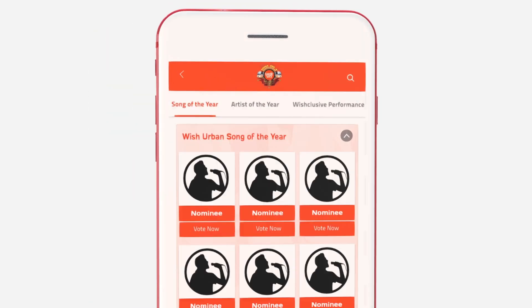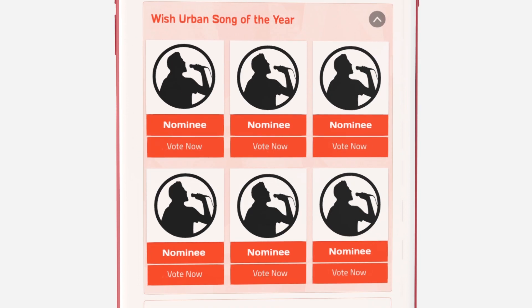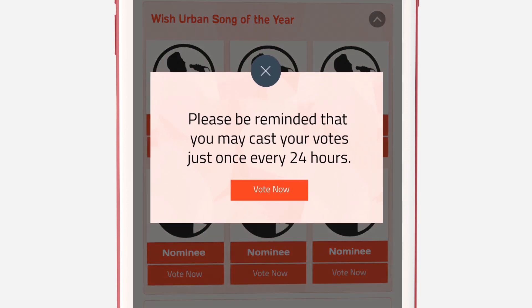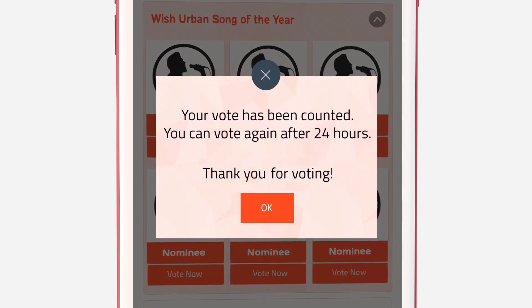Tap on the cluster of your choice. Select a nominee by clicking on the vote button and wait for the confirmation message. Tap on the vote button again for confirmation.